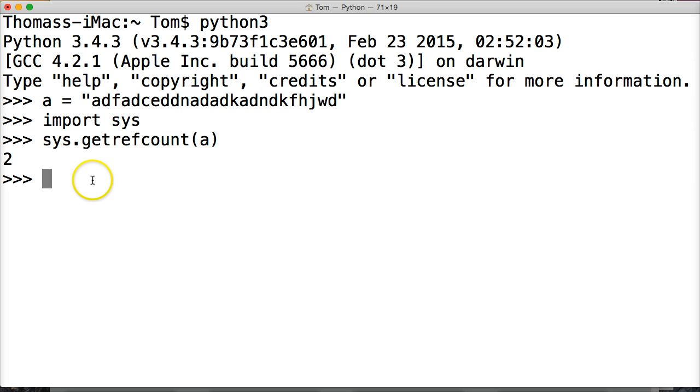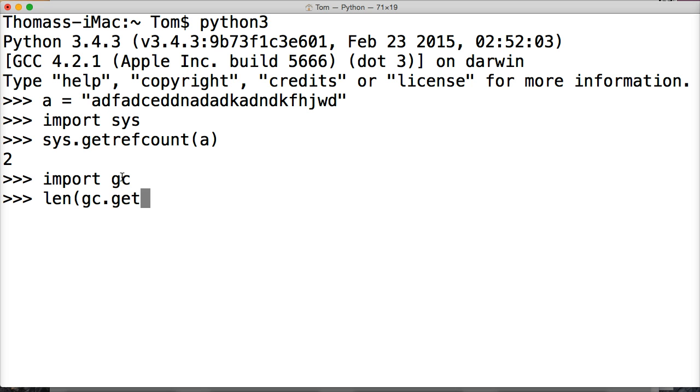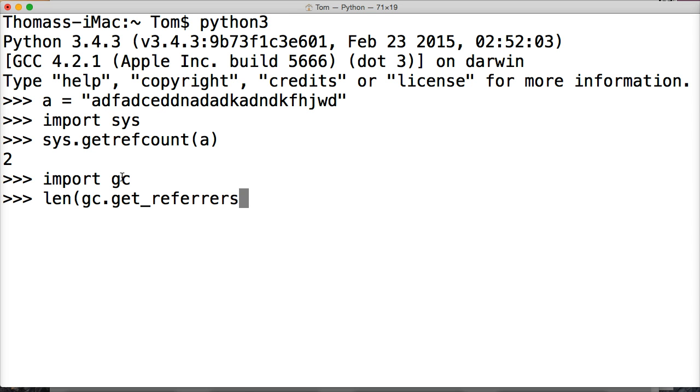Let's look at another method, and we got to import another software package called garbage collection, so import gc, and then we're going to call len, which is a built-in function into Python, not gc itself, then we're going to do gc which is a software package, then we're going to call a built-in function get_referrers, and we're going to do A, and we're going to close out our len.